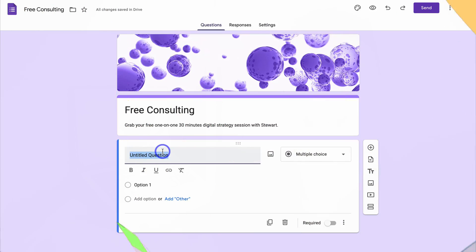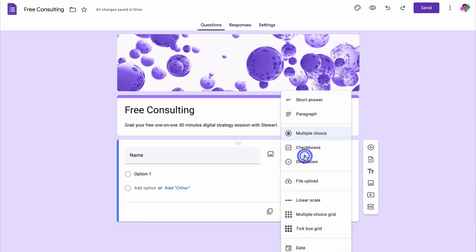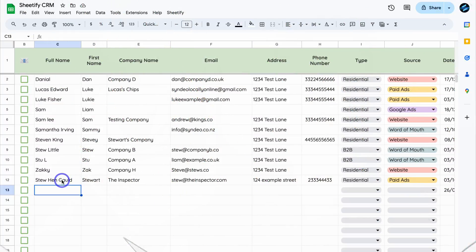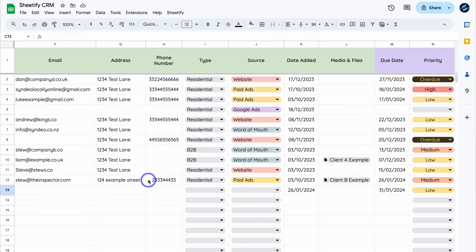Google Forms is a powerful free app that allows you to create any type of form and embed it on your website so you can start capturing leads and sending those leads to your CRM or other database. Today I'm going to share two methods that you can use to capture and manage your leads with both Google Forms and Google Sheets.